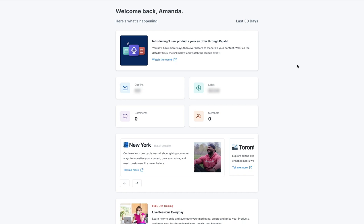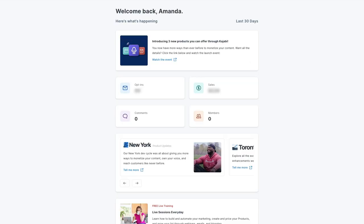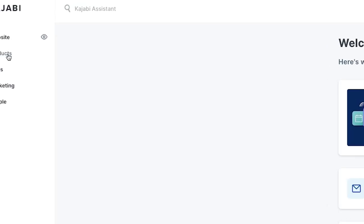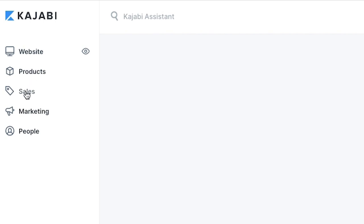So right when you log in to Kajabi, you're going to see how many opt-ins you've gotten over the last 30 days and how much money you've made during that time, which is so helpful to just have one quick glance of how your business is doing. Then you also have your website, products, sales, and marketing tabs, as well as people.